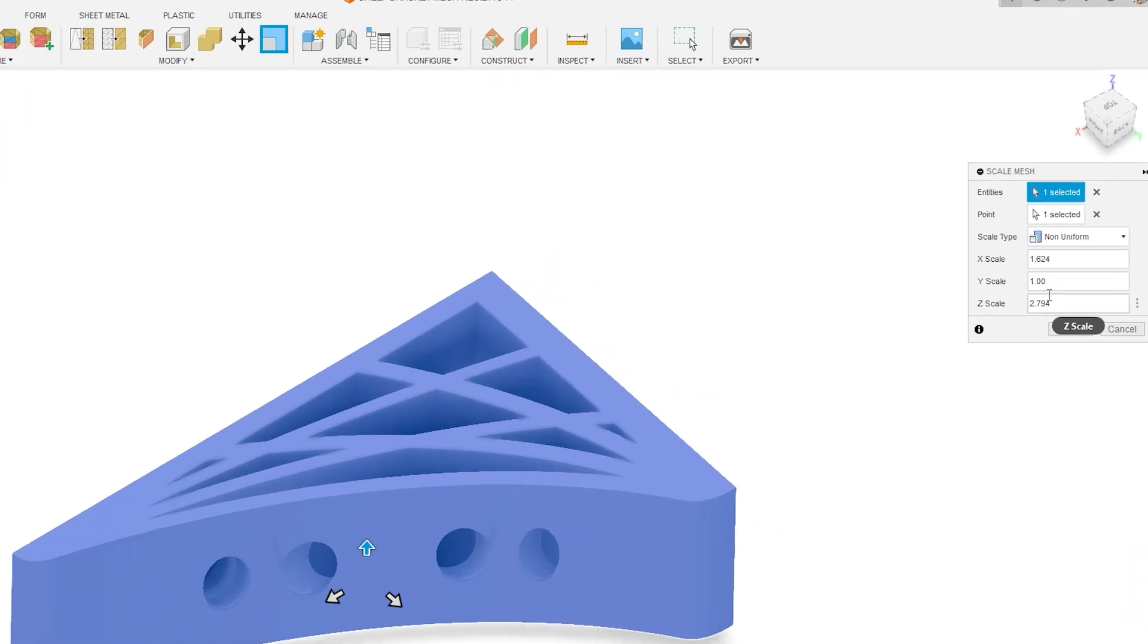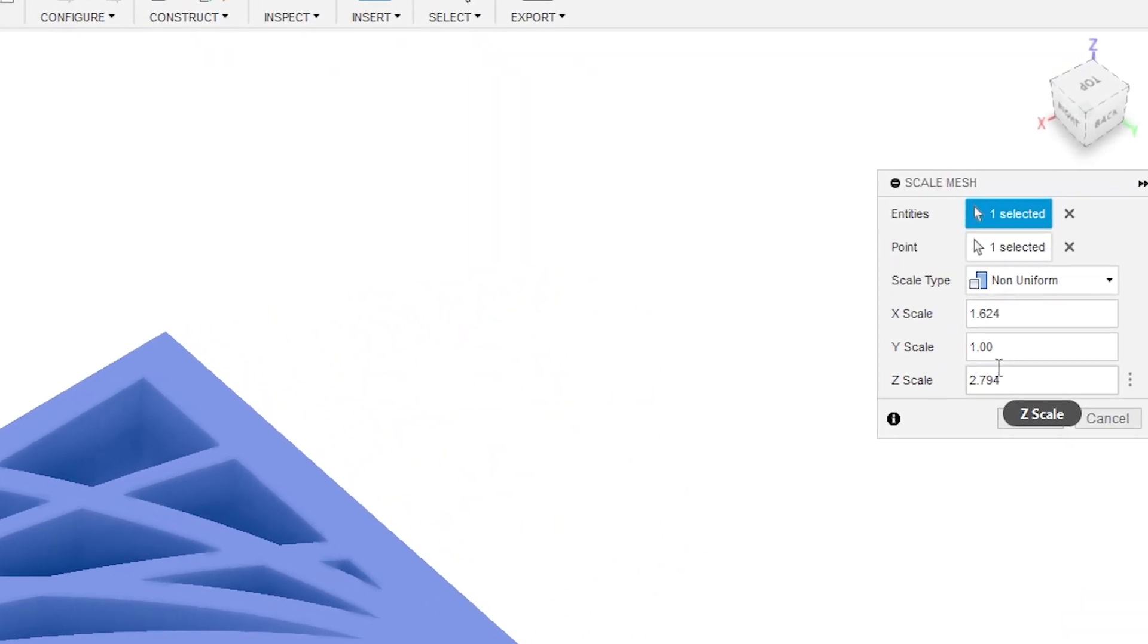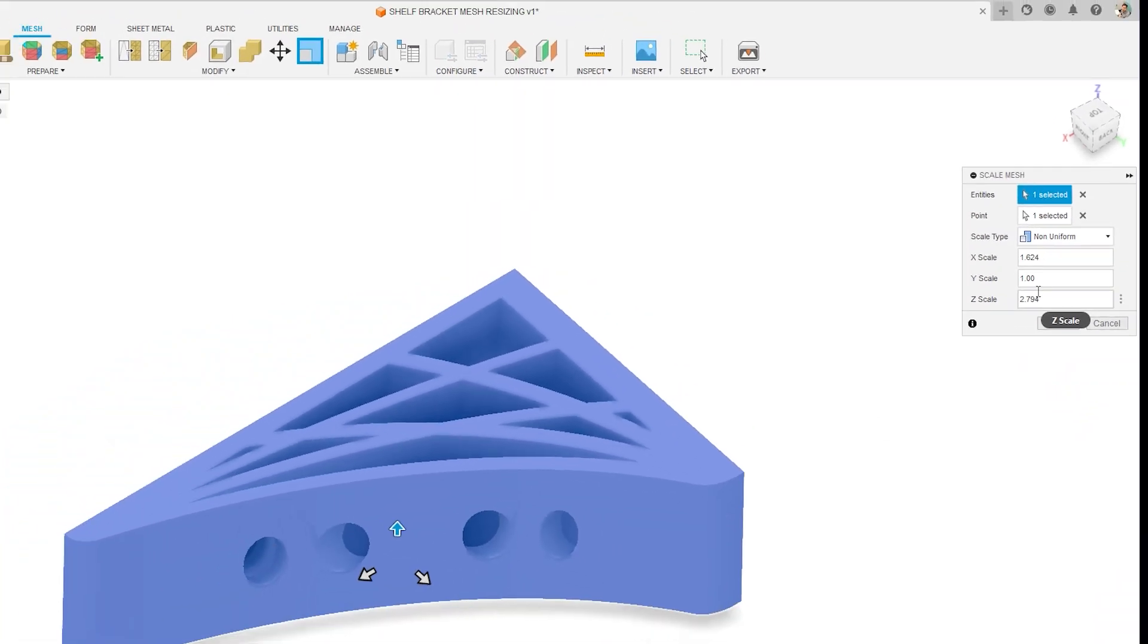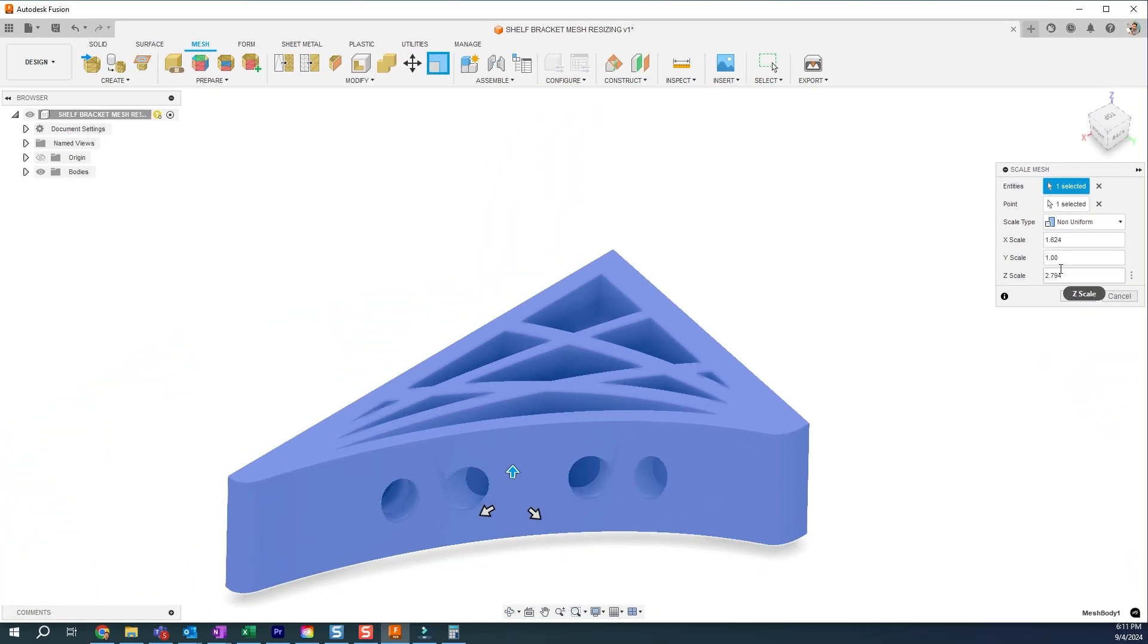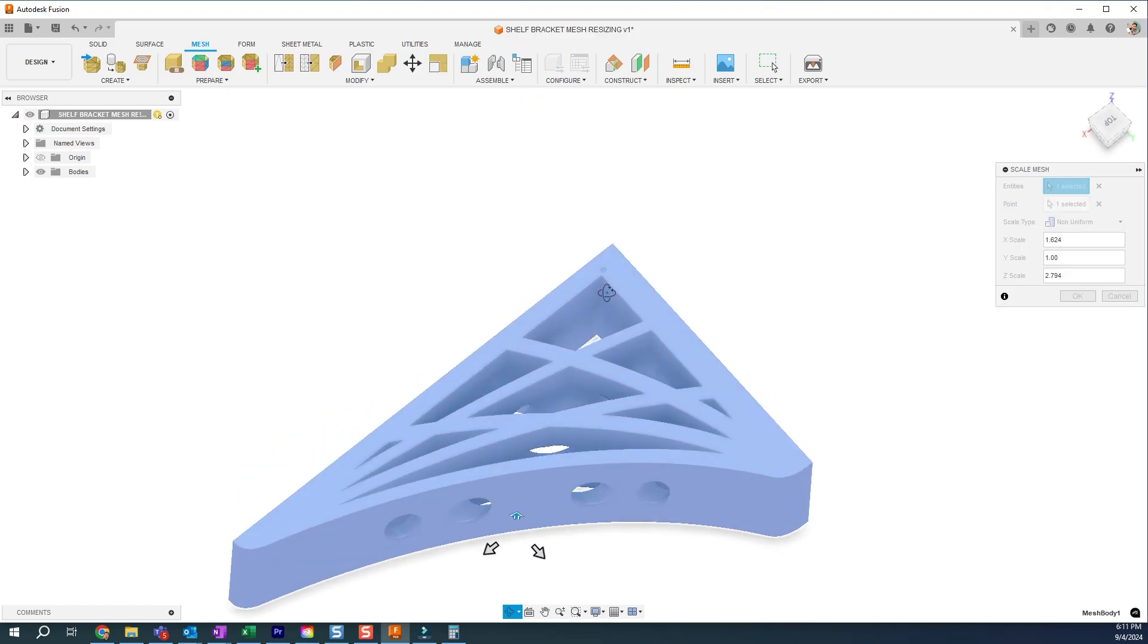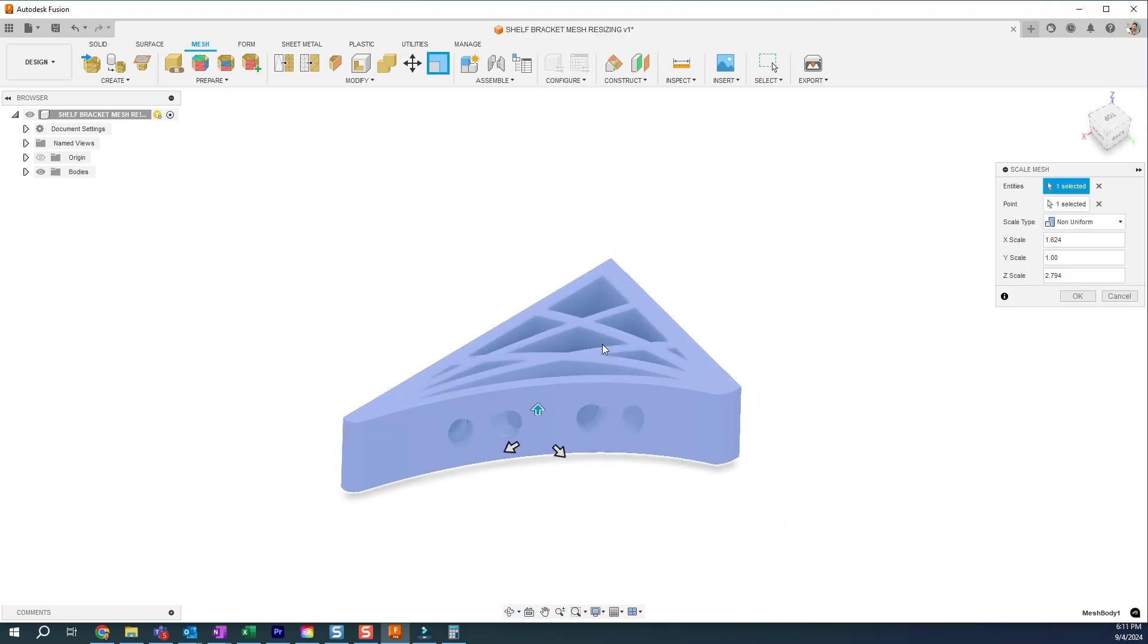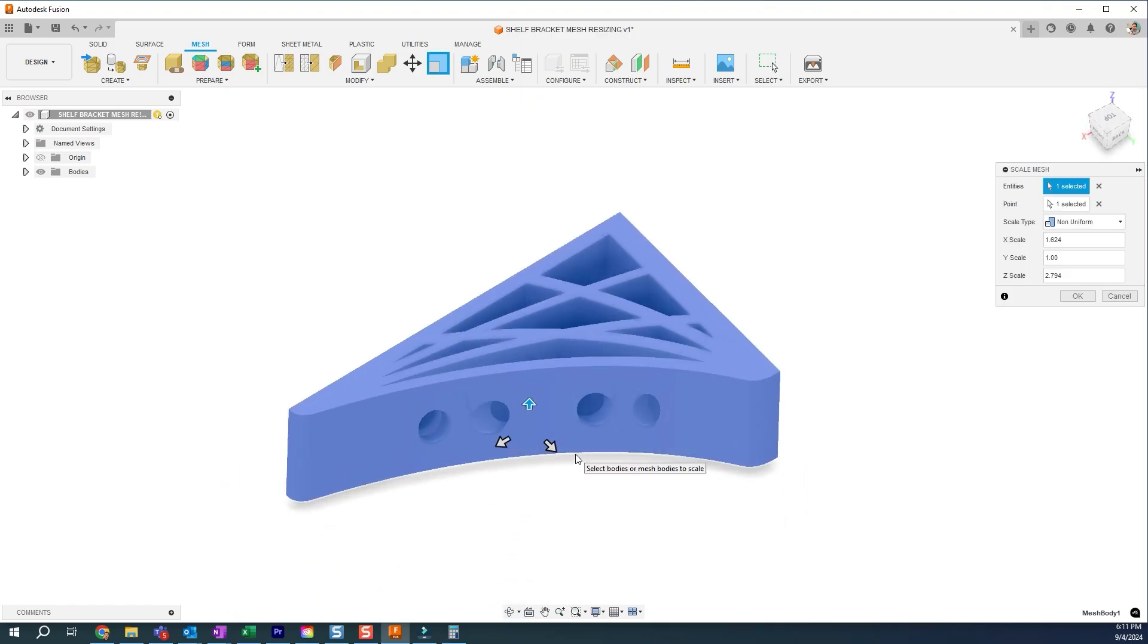So you can see the dialogue here allows us to put in values for each direction. This does get kind of difficult to get it precisely to what you want. But if you do need to elongate your part, you can do this with this scale mesh and do it along a direction. Hope this helps.